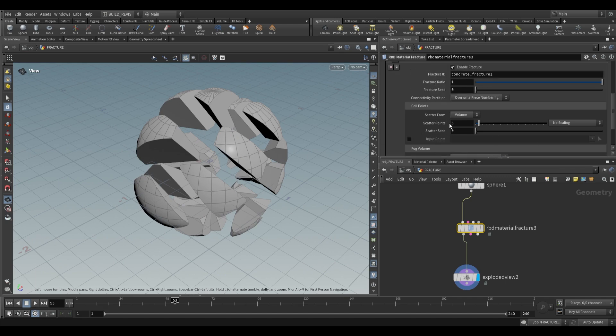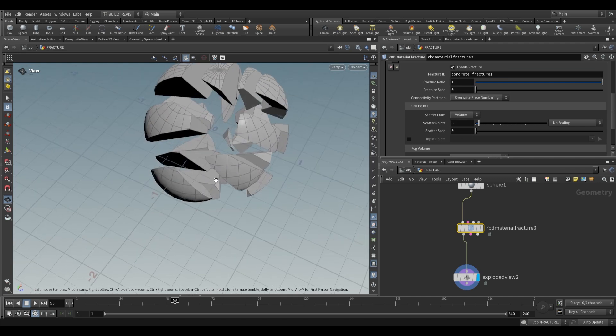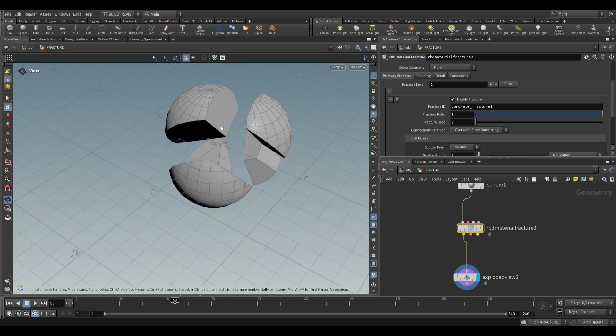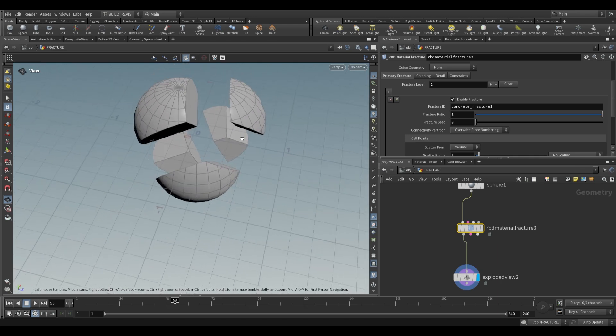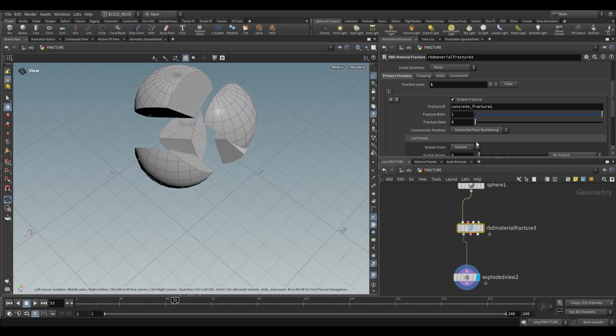So how exactly does this work? It scatters points into a volume, and each point becomes the center point for each piece. You can see this cuts it up into five pieces: one, two, three, four, five.